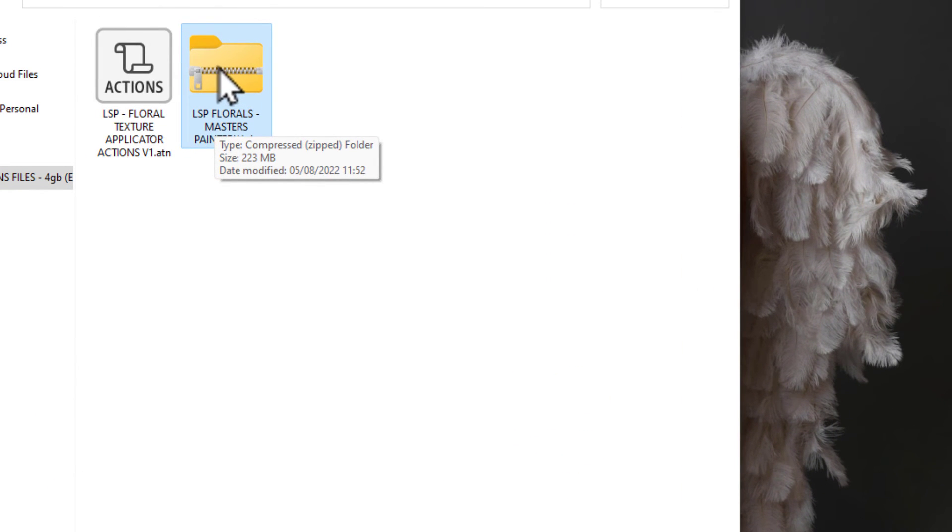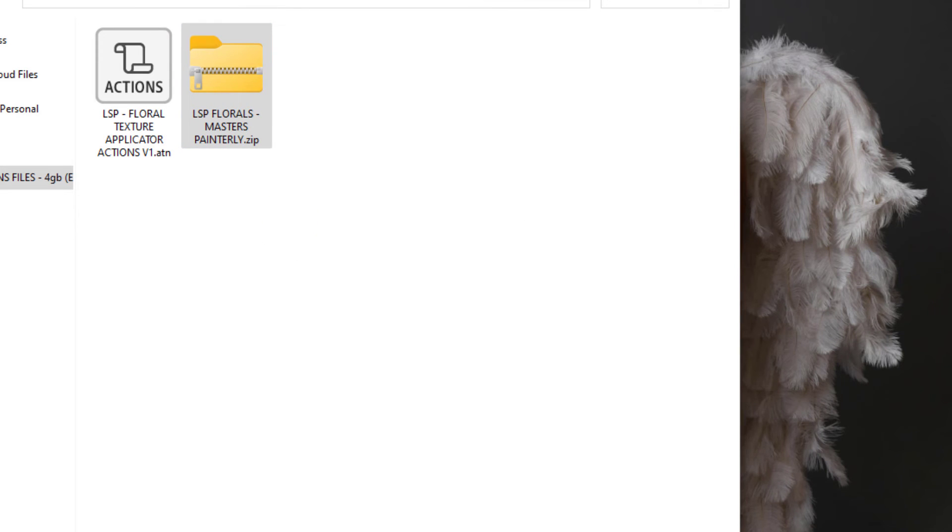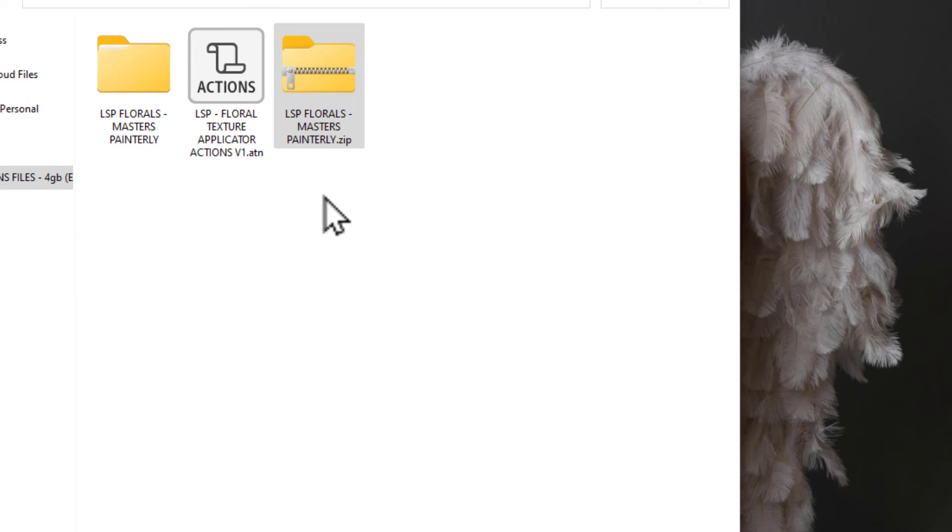What you need to do on Windows is right click and hit extract all. On a Mac, you can double click or use the archive utility option. Either way, you need to unzip and get into these textures.